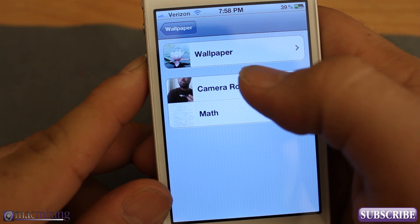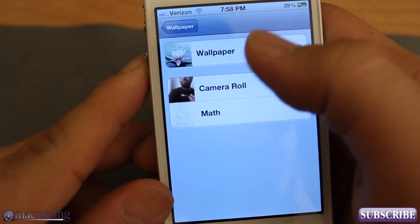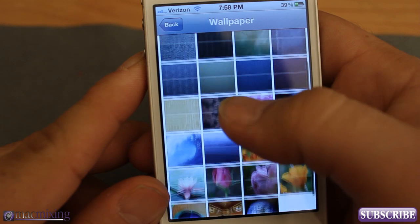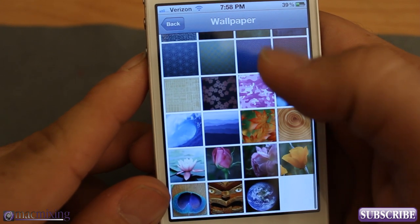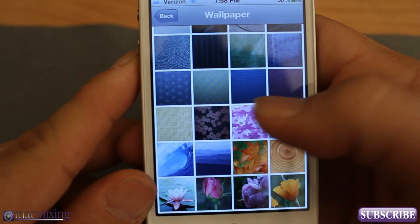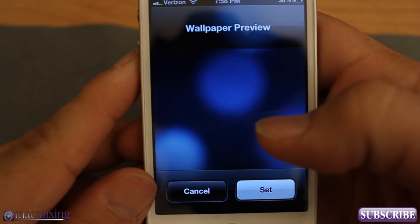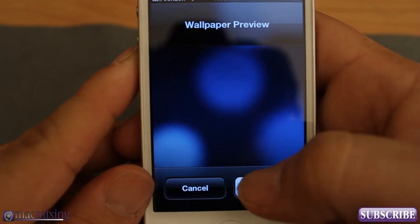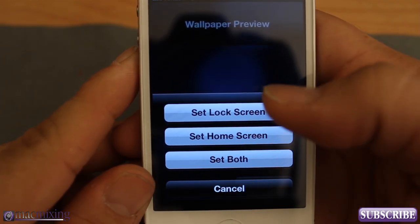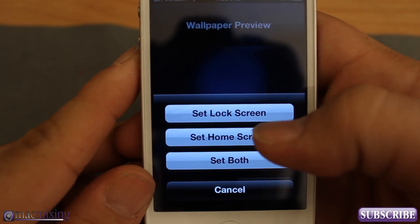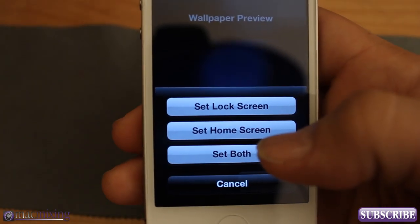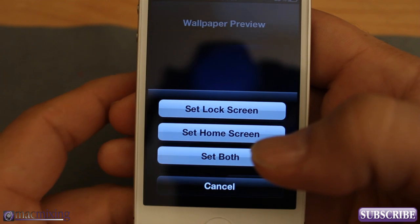Now you can either choose something from your camera roll or from your wallpaper. So we can just go to camera roll or wallpaper and choose one. Let's just choose this one right here — so wallpaper preview. Now you can press Set and it'll say Set as Lock Screen, Set as Home Screen, or Set as Both.